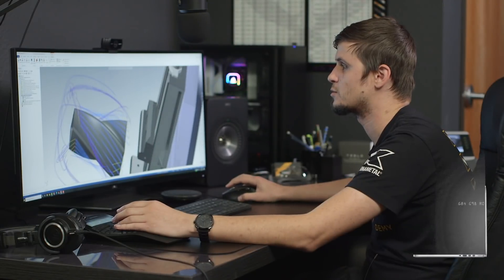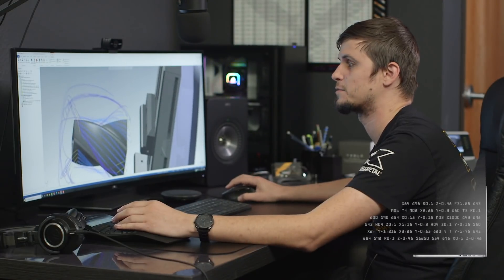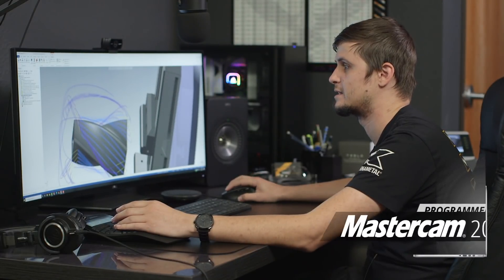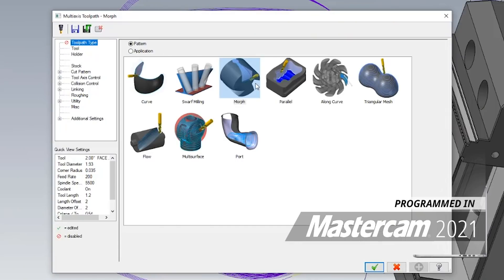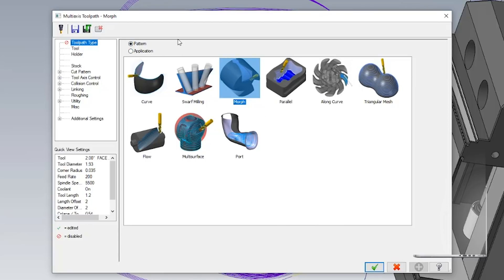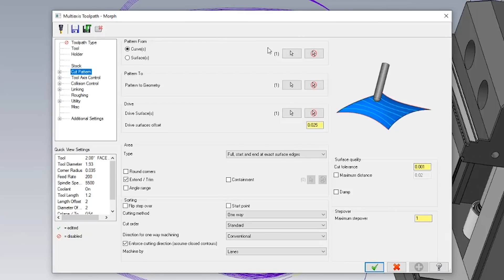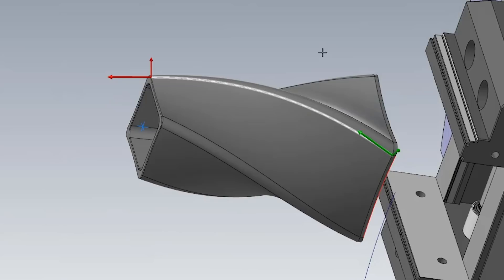To do this toolpath, one of the first things that I did is I went ahead and selected morph in the multi-axis tab. Morph is important because it allows me to pick each side of the face and morph the shape together so that way I could have a nice blended toolpath.